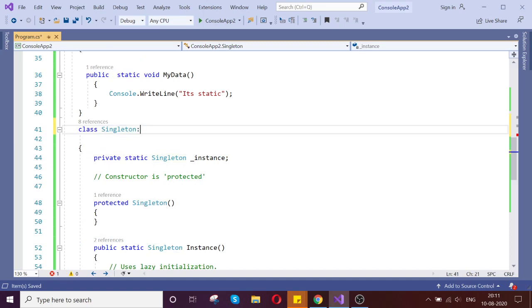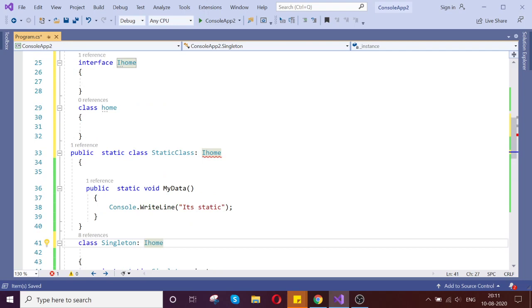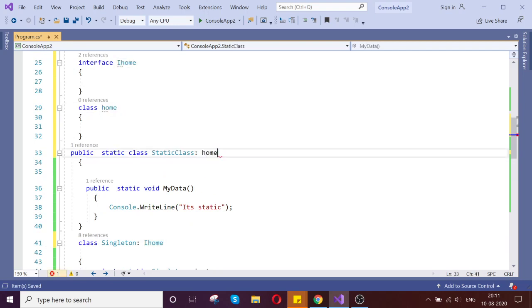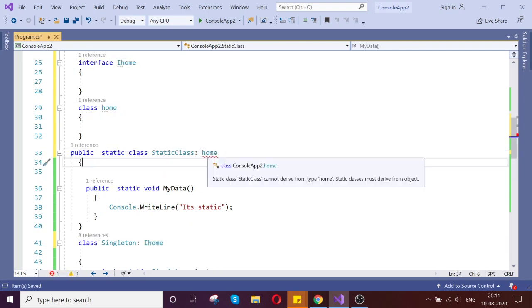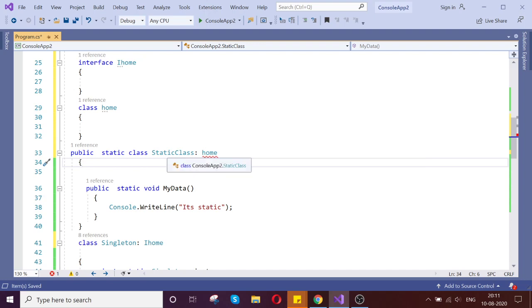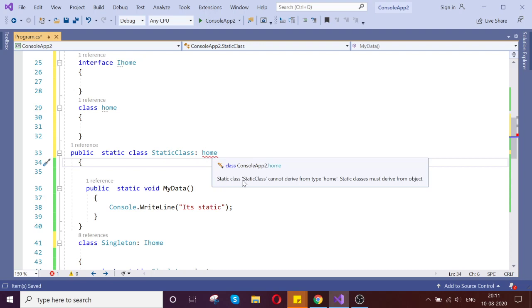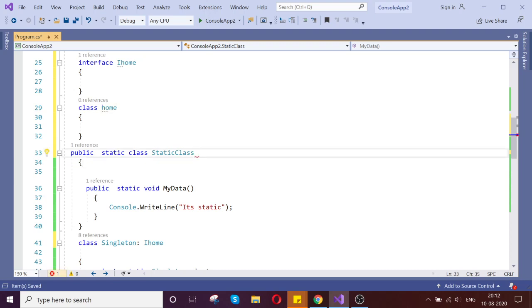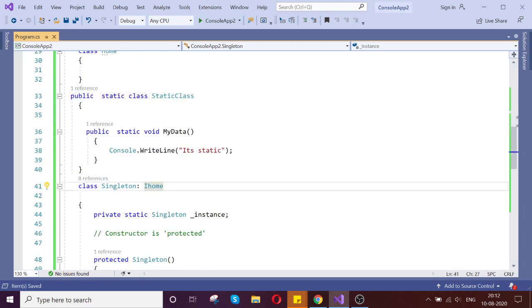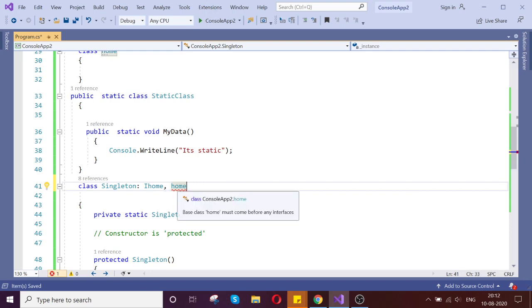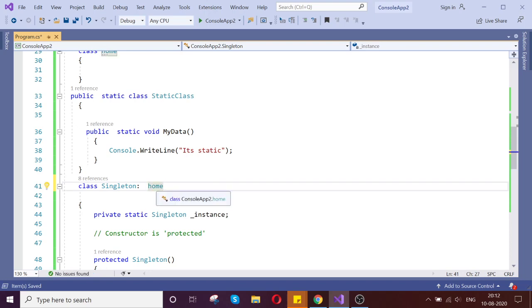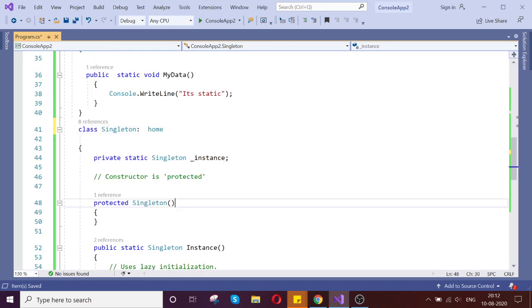it will allow the inheritance. And the same, if you try to use the class - see, static class cannot derive from the type home. Static class must derive from the object, that's what it's saying. So you can't derive - static class cannot derive from any type, static class must derive from the object. It should be derived from the object, it's not derived from any other class, that's what it's saying. So here again, it accepts the class and yeah, class doesn't support multiple inheritance, that's fine. So it is happening here, inheritance.